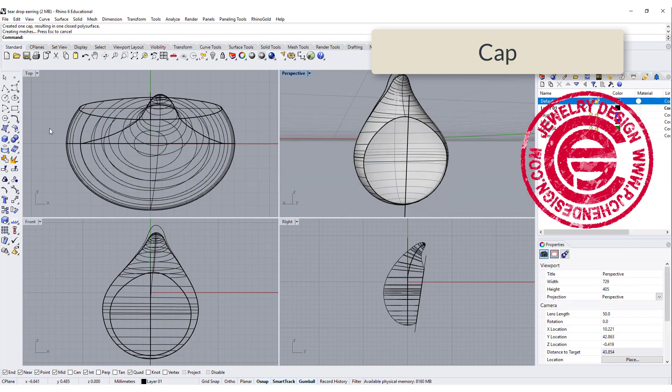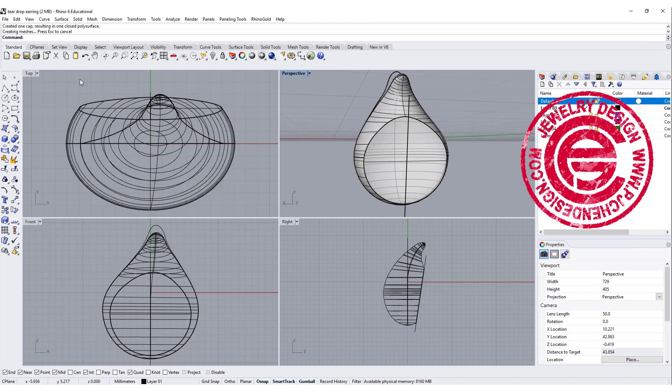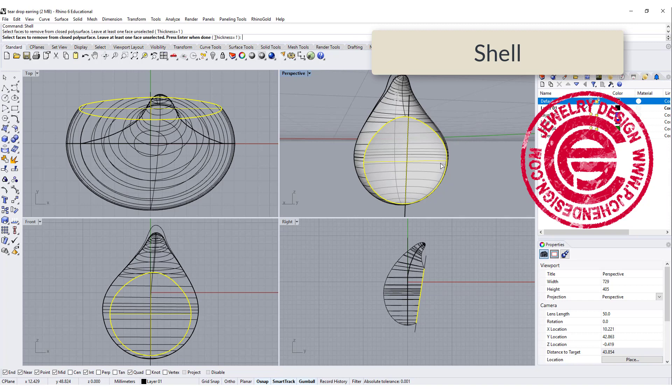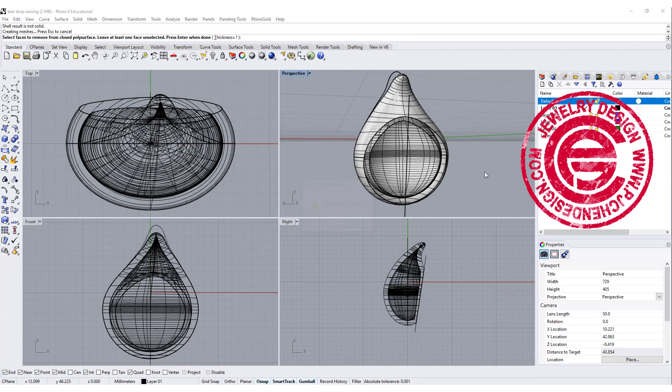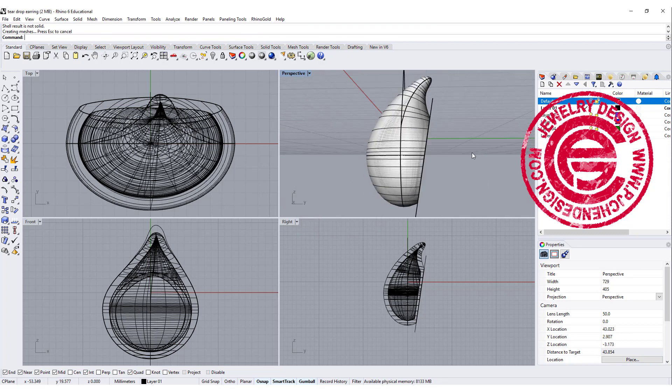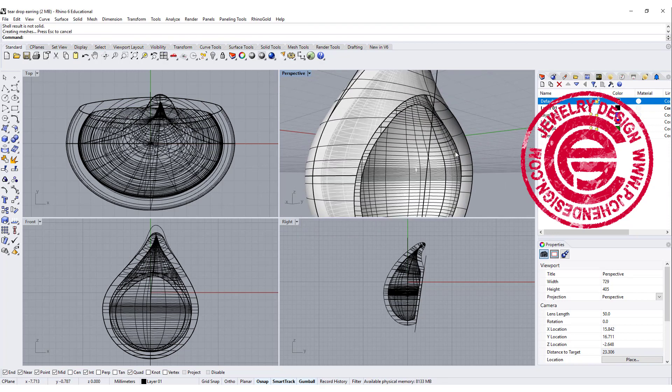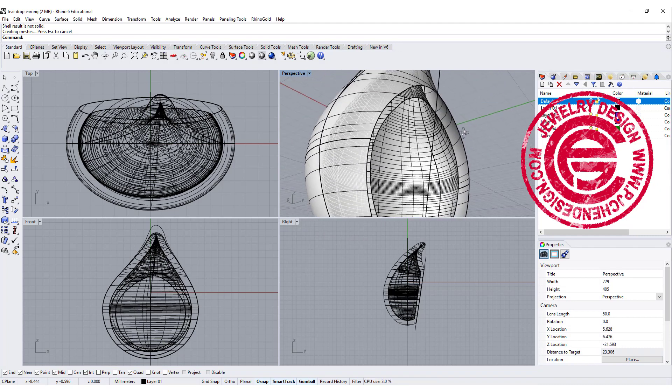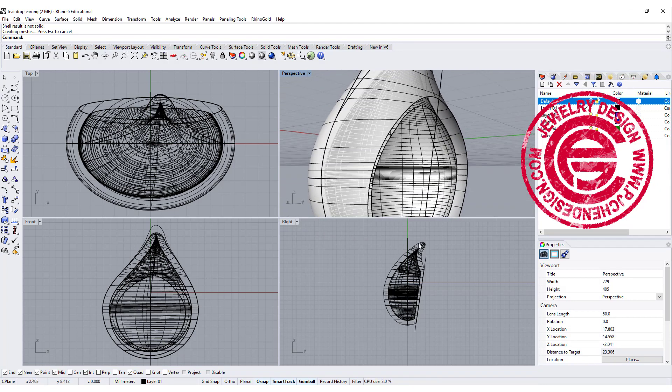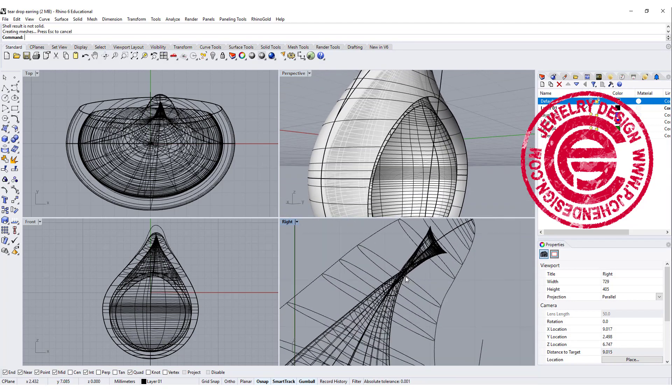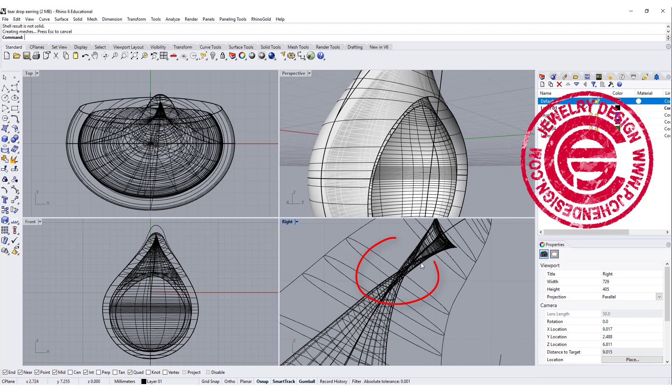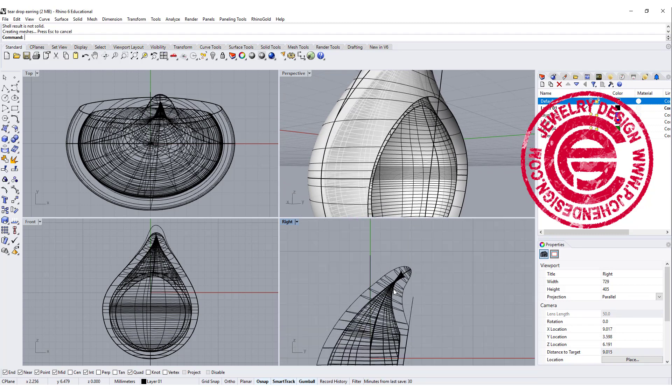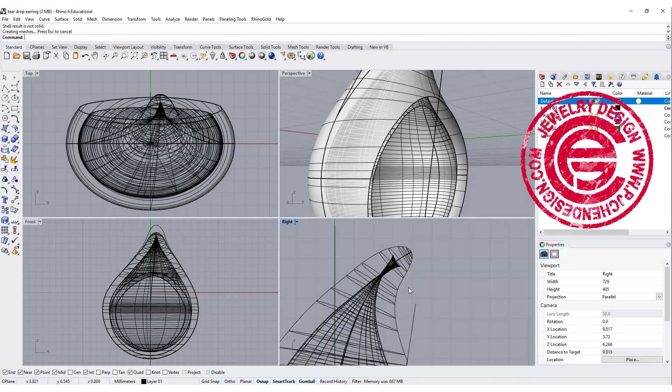To make it hollow, we can use the shell command, and we want to remove this surface with one millimeter thickness. Now you may get something like this: the shell result is not solid, and if you look at it here, you're going to notice something over here. It is overlapping, and this is the same thing when you have a shell, it's similar to the offset surface.